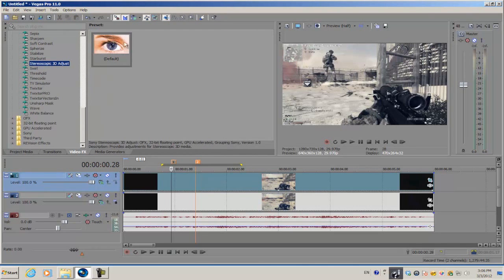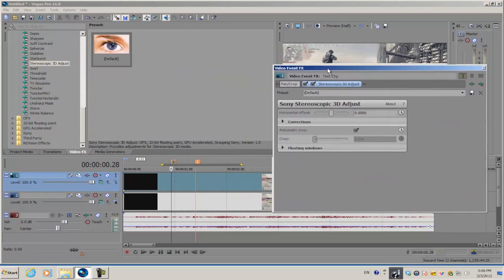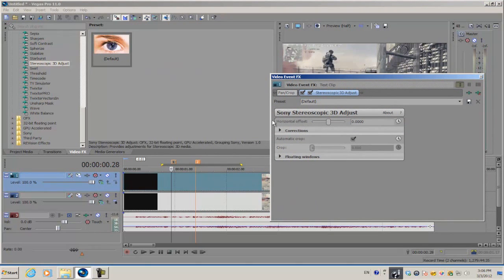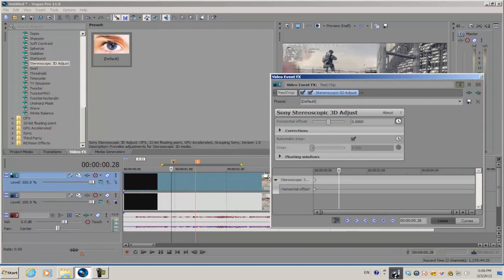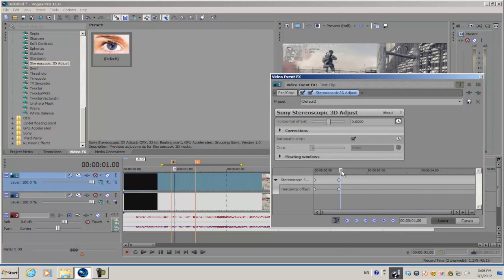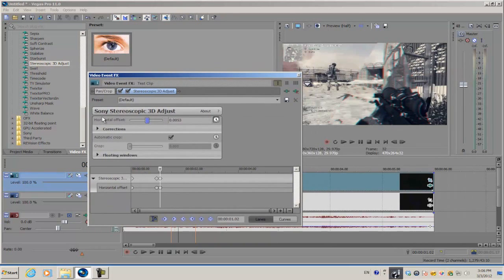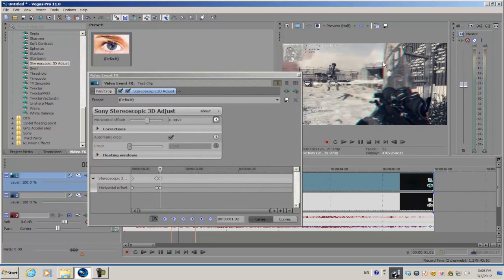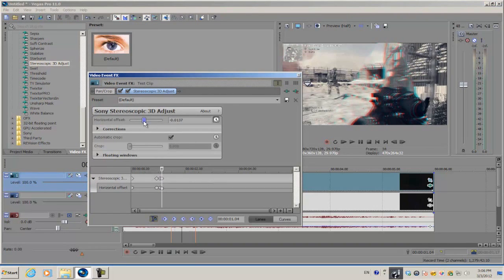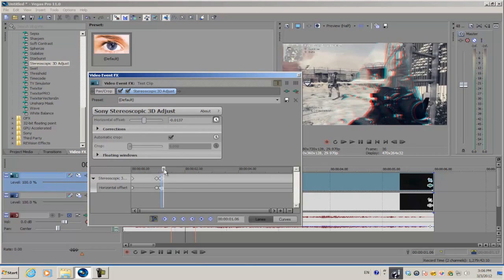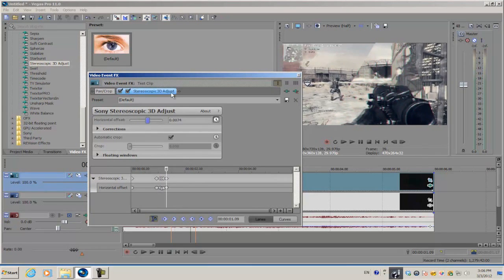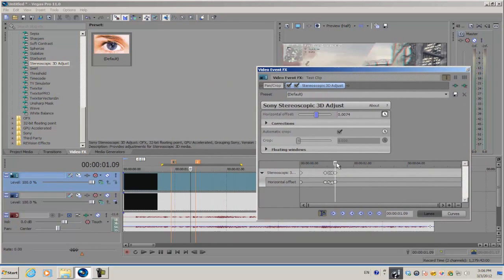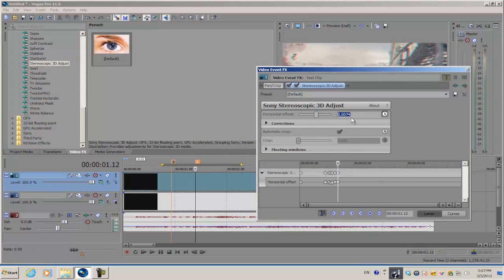We're going to animate the horizontal offset only. Select the animating stopwatch to keyframe it and make sure sync cursor is selected. Create a keyframe, go forward, and increase or decrease the horizontal offset. You'll have sort of an RGB split. Go forward and randomize the movements until you meet the position of the second marker, add a keyframe, and then set the horizontal offset value to zero.